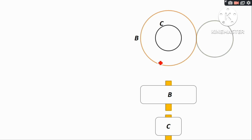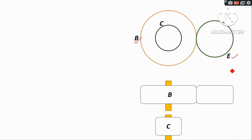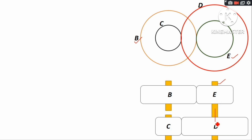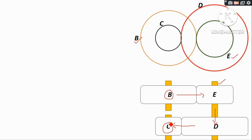Gear B meshes with gear E — this is the top view. This is the gear E shaft, which is the same shaft as gear D. That is the compound gear D and E. This is the input gear D and output gear C. This is the compound gear — this is the figure.